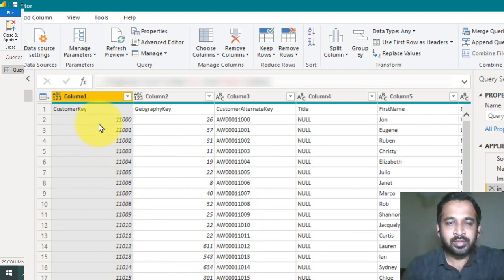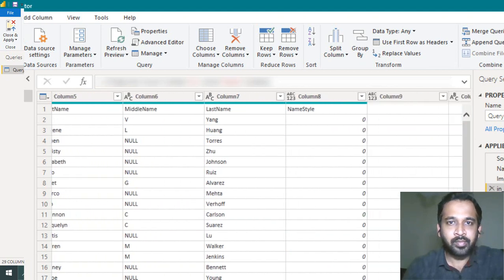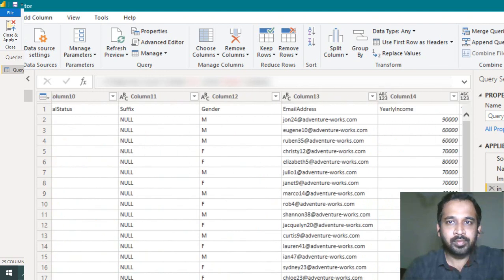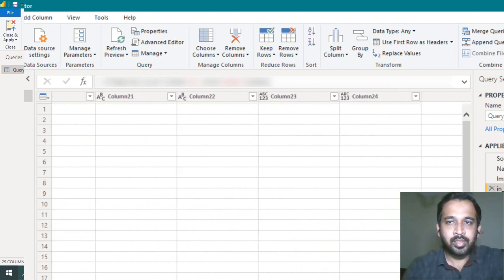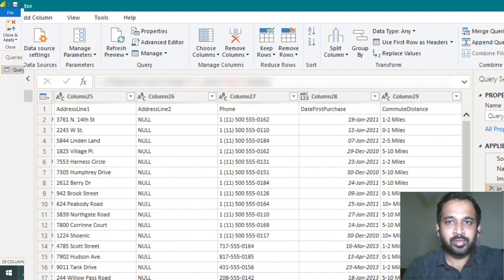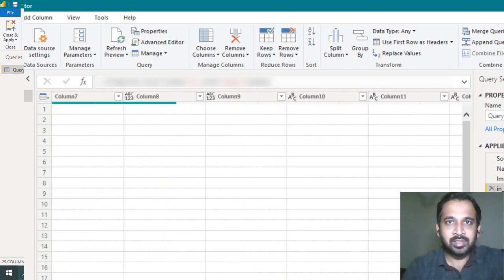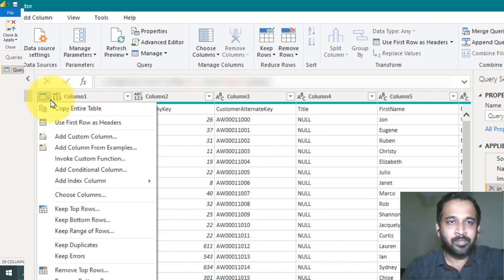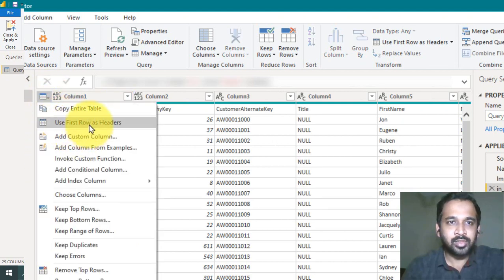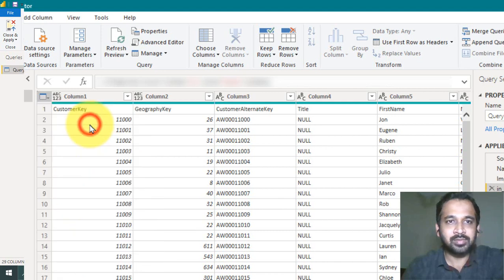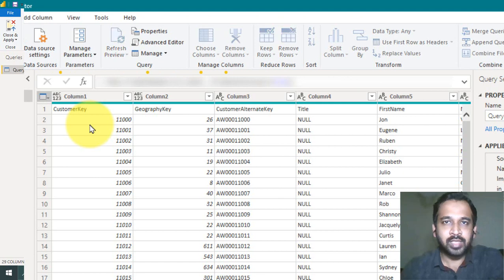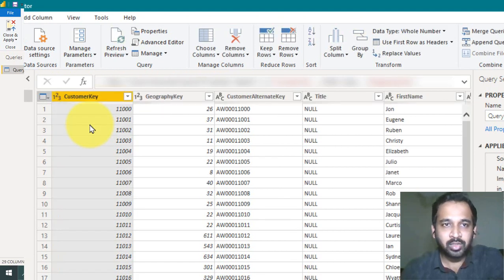Here is the data. Now the header column is also in the first row. So you can click here and then use first row as headers. Now it will move this first row to the header and also change the type of each and every column automatically.